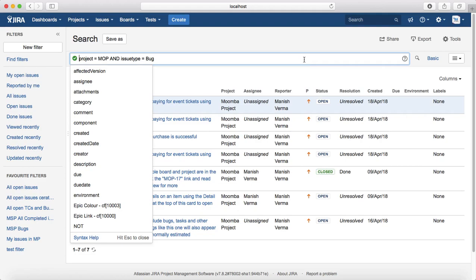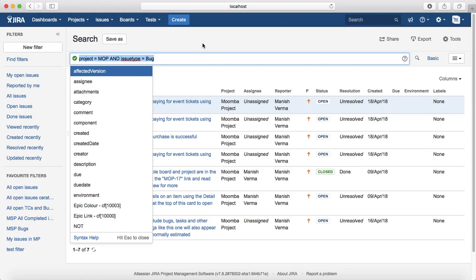Now you notice here that I had selected project and issue type in basic search and when I switch to advanced search the values are already populated. So what does that mean? It means basic search anyways uses JQL in the background.